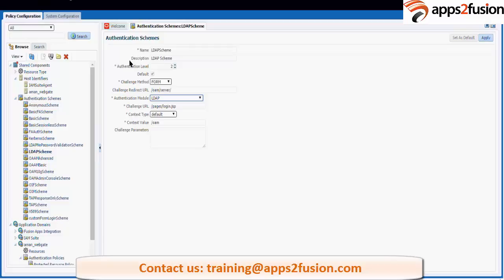What I want to say is: policies are linked with schemes, and schemes are linked with modules. When we are defining, we always use these default schemes which are already present. Suppose you want to deploy a new application — you develop some application, deploy it on the WebLogic server, and you want to protect it.